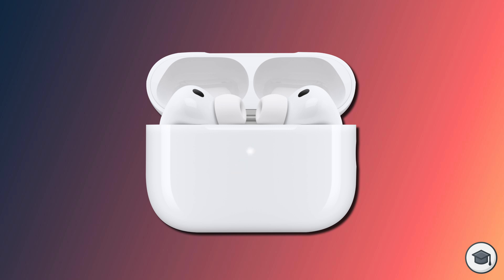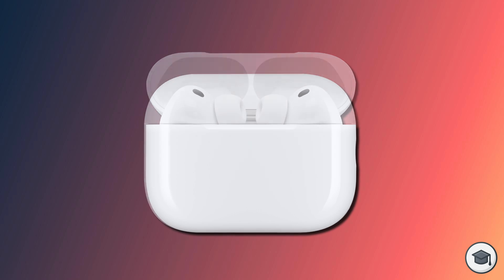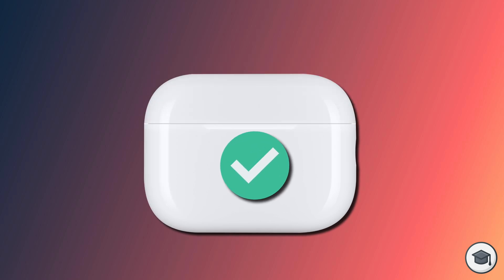The light should continue to flash white. Again count to 3 and double tap the case a third time. Now the light should change to flashing amber for a few seconds before returning to flashing white. This completes the reset process for your AirPods.